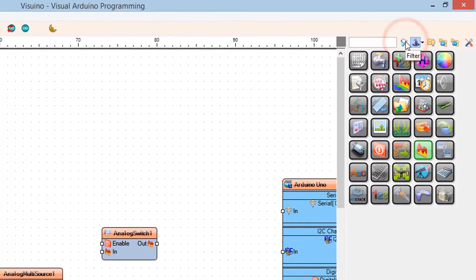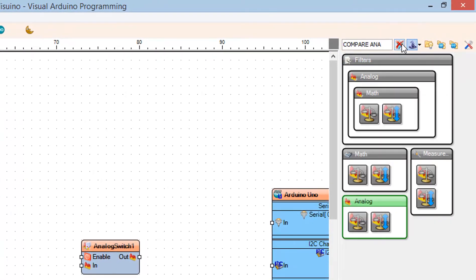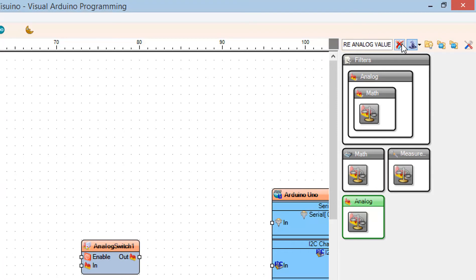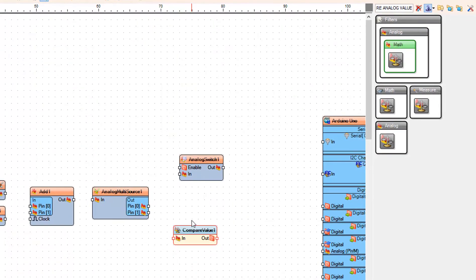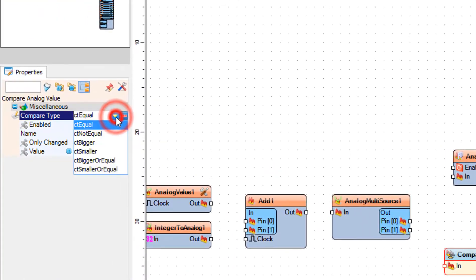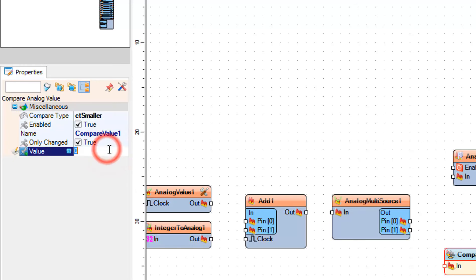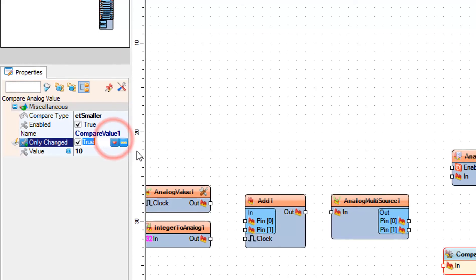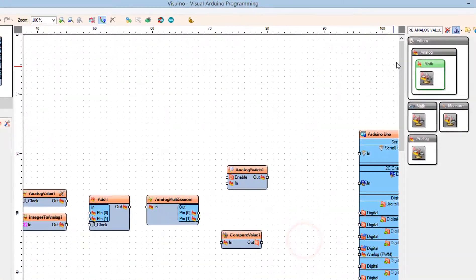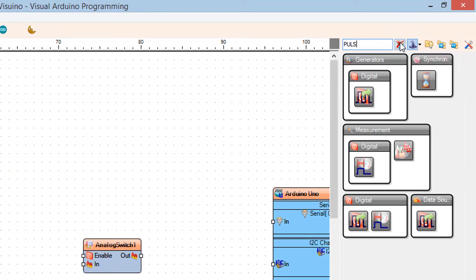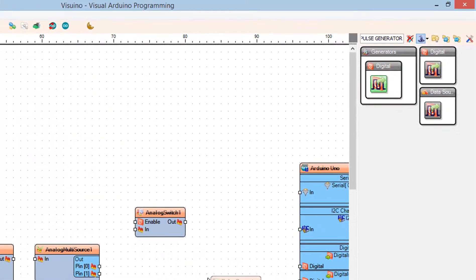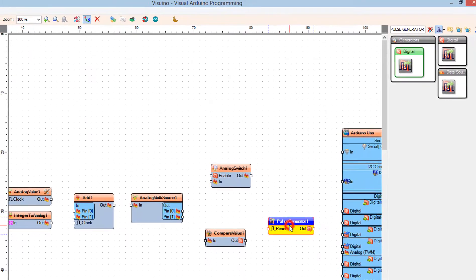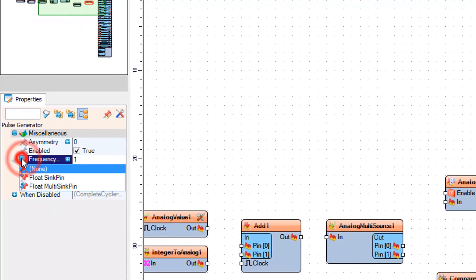Add a Compare Analog Value component. In the properties window, set Compare Type to CT Smaller and Value to 10. This means that our end frequency will be 10 Hz. Add a Pulse Generator component. In the properties window, select Frequency and click on the Pin icon and select Float Sync Pin.